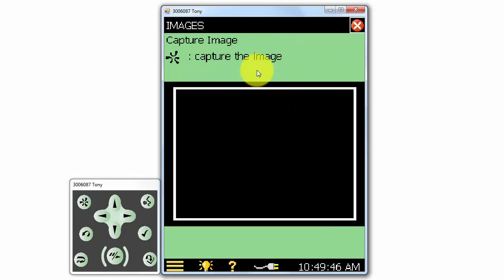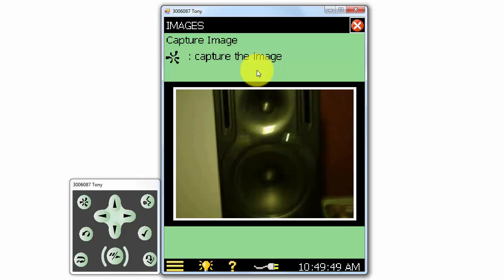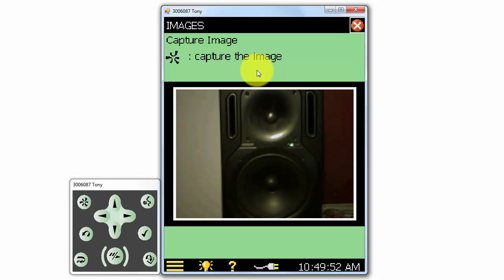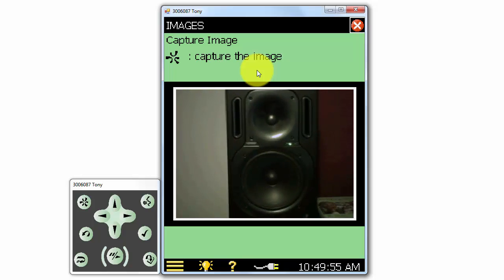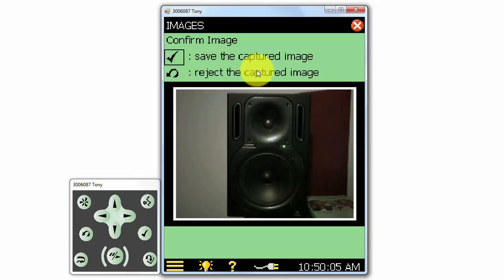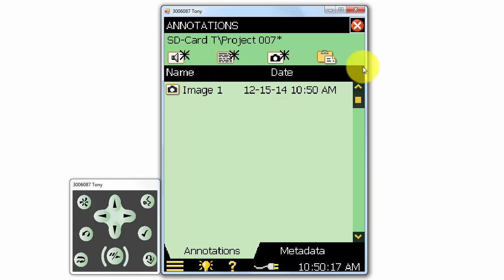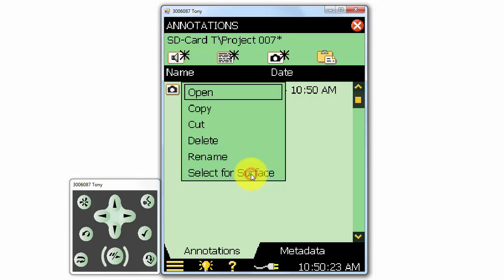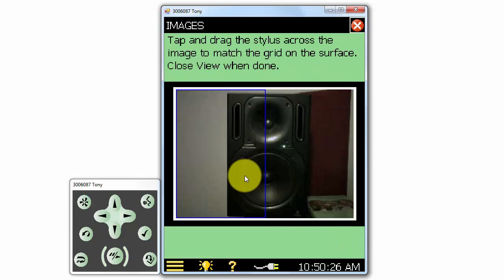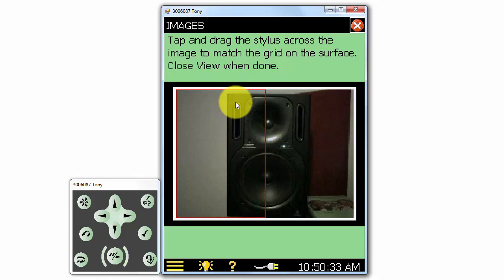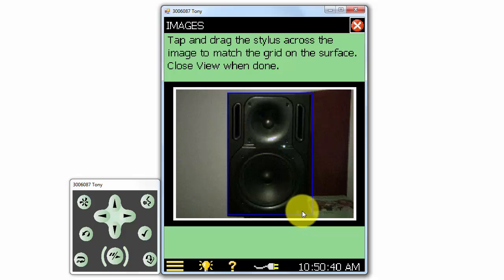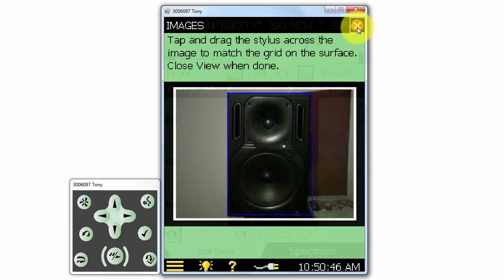I'll go ahead and do that. The camera view is displayed on the meter screen, and I'll line up the speaker in the viewer. I'll click the Manual Event button to take a picture, and then the Confirmation button to save the image. When we have the image saved, we can specify which portion of the picture is related to our measurement surface by dragging the stylus on the screen to mark which portion will be used. When we close the window, we can see that the picture is now shown in the Surface tab for the selected measurement surface.